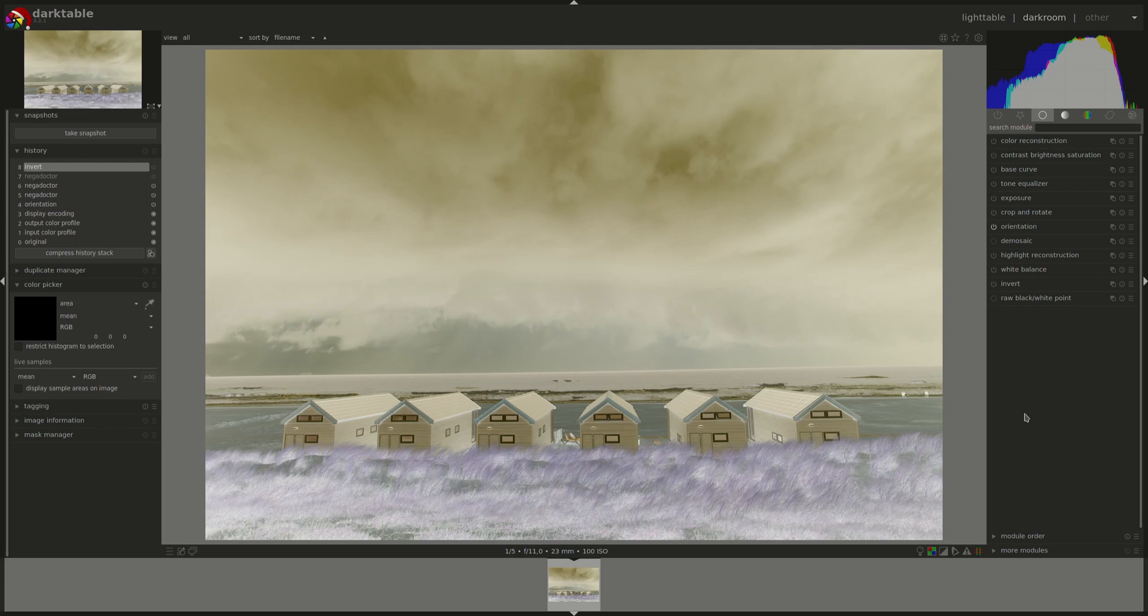Hello everyone and welcome to this edition of the Dark Table from A to Z series. My name is Hal, and today we're going to have a look at the invert and the raw black white point modules. These two modules are the last ones in the basic group. We've already discussed all the other ones, and you can find the relevant videos in the Dark Table from A to Z playlist.